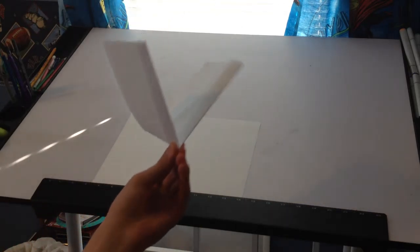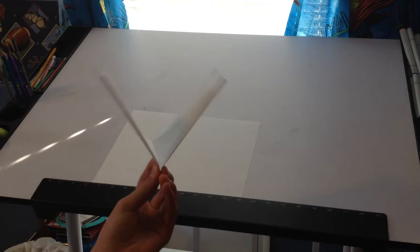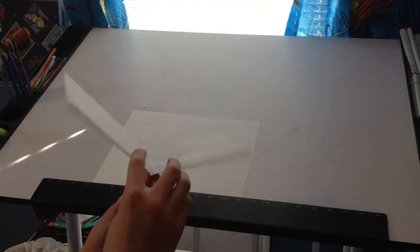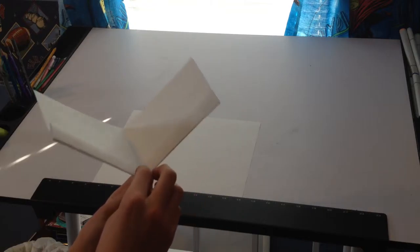With all that being said, today is how to make the simple flying wing. Now this is a very easy, very easy plane to make.